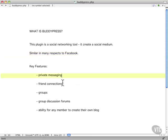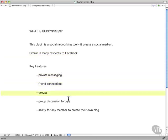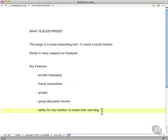It's got private messaging, friend connections, can form groups, have group discussion forums. And of course, everybody can have their own WordPress blog within this. So, it's a very, very powerful plugin.